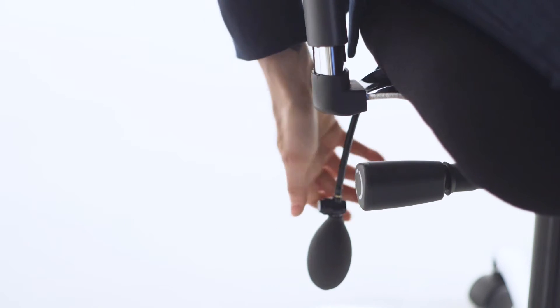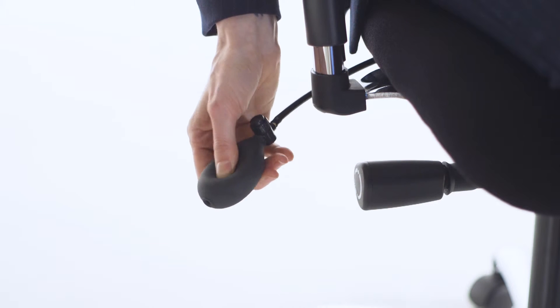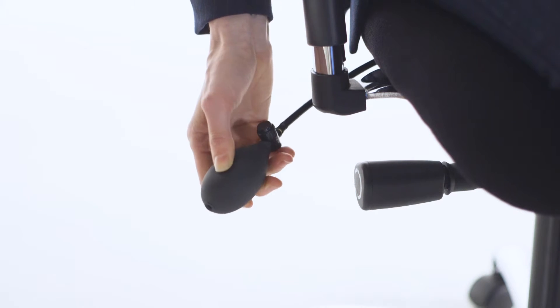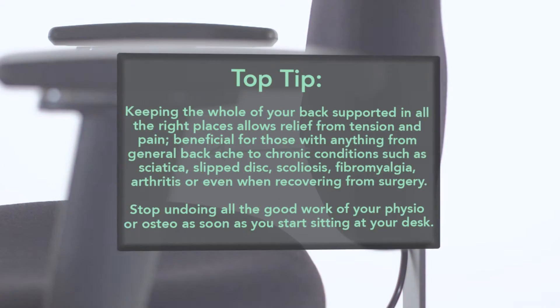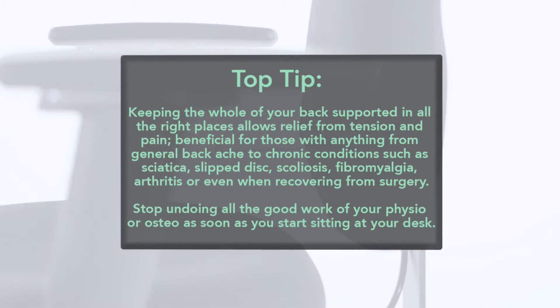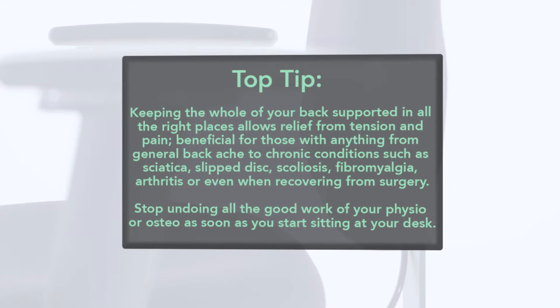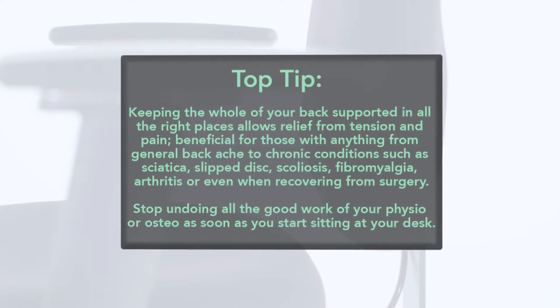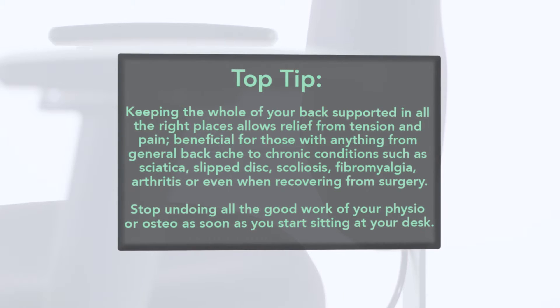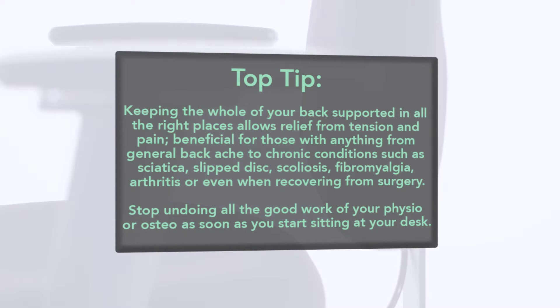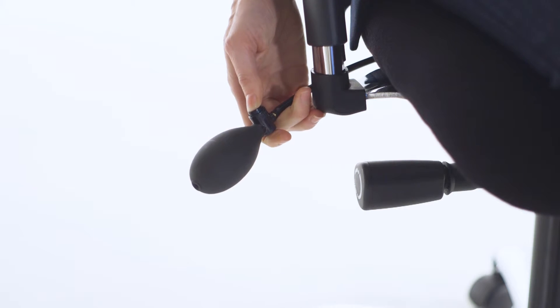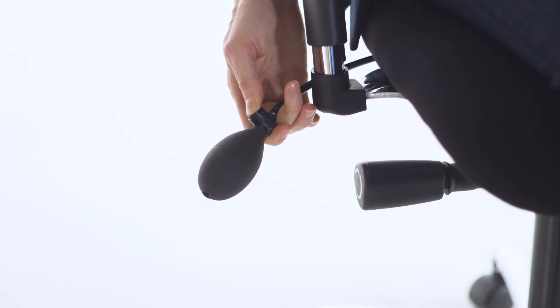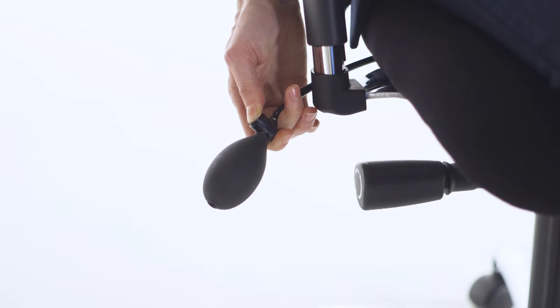If you feel that you require additional lumbar support, use the pump located behind the chair to inflate. To deflate, press the valve on the pump. Be sure not to over-inflate the lumbar support.